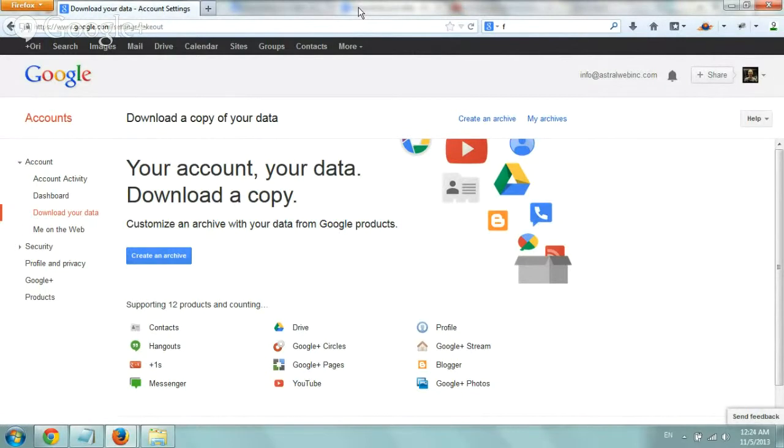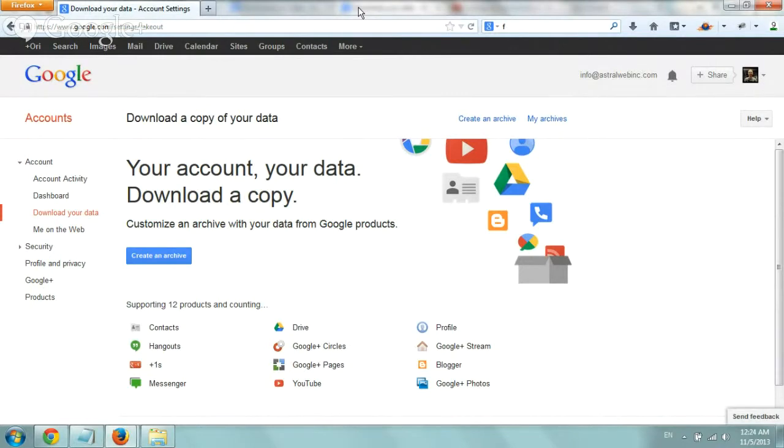So if you have a Google Apps account or Gmail or just an old Google account, what you want to do every now and then is just make a backup and have all this information. For one, it's really interesting to look at what you've done a long time ago,